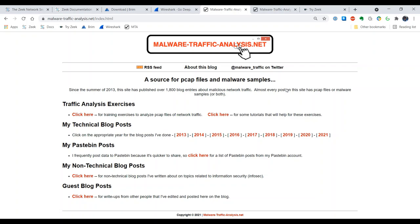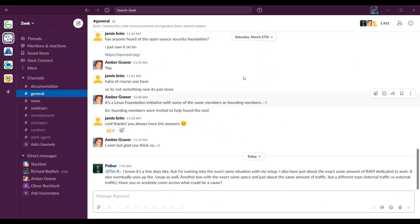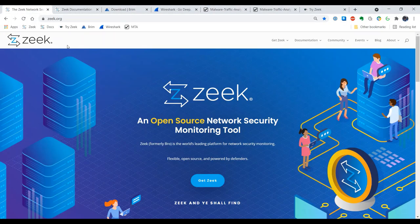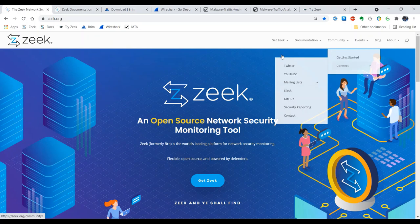If you have any questions, the easiest way to get a hold of people on the Zeek team is to go to the Zeek Slack and you can find that from the Zeek website and go to community and connect and there are links there for not only Slack but for Twitter and the mailing lists and everything.